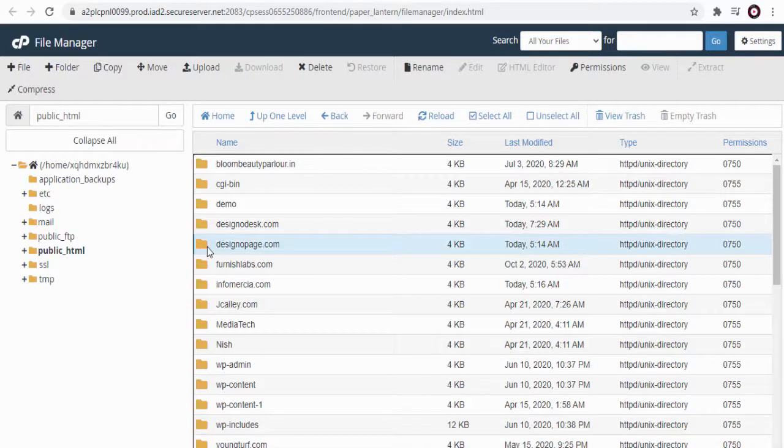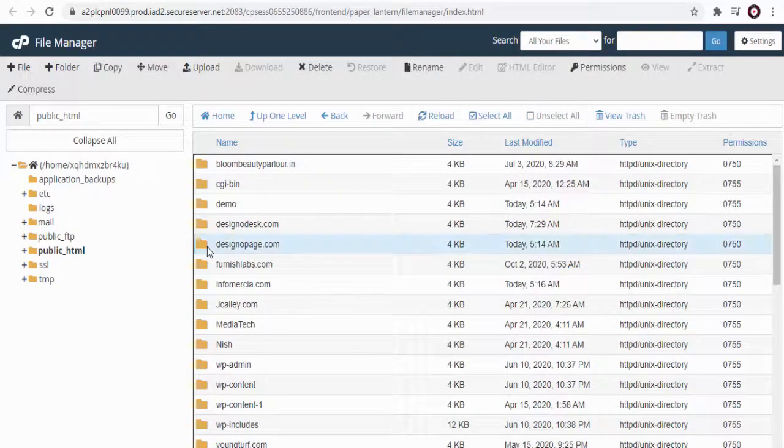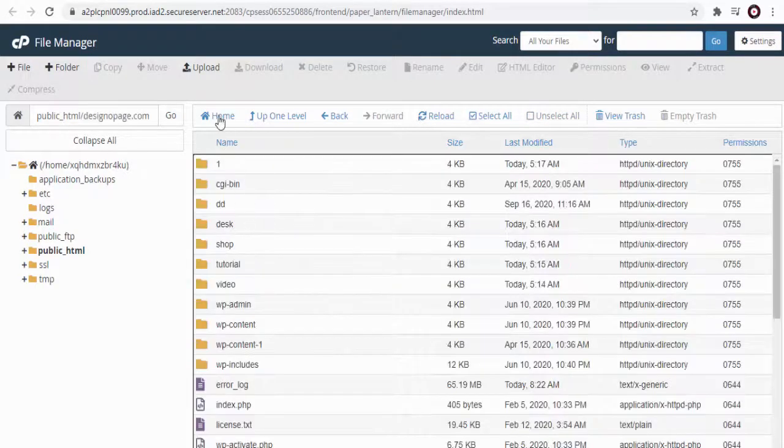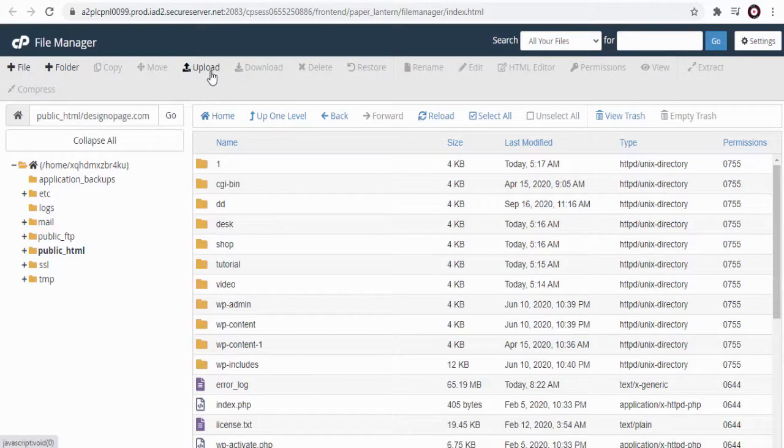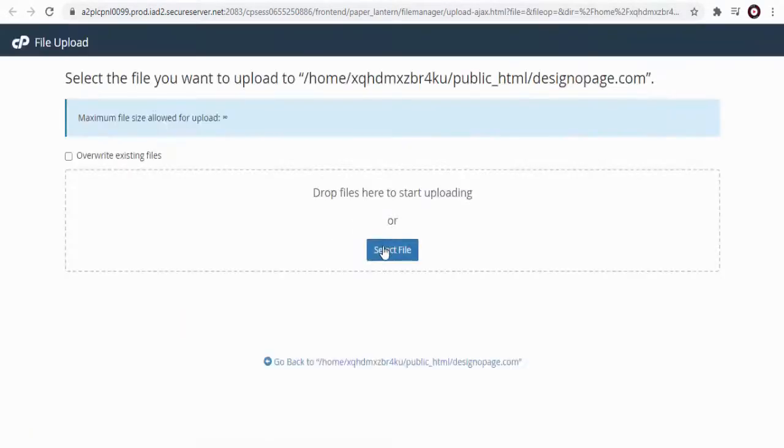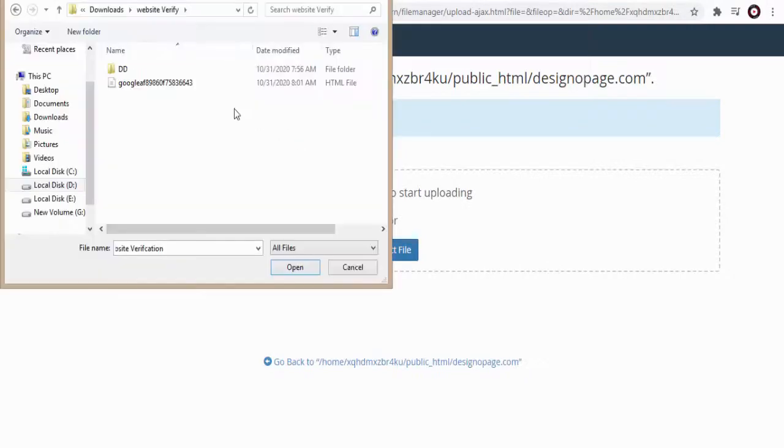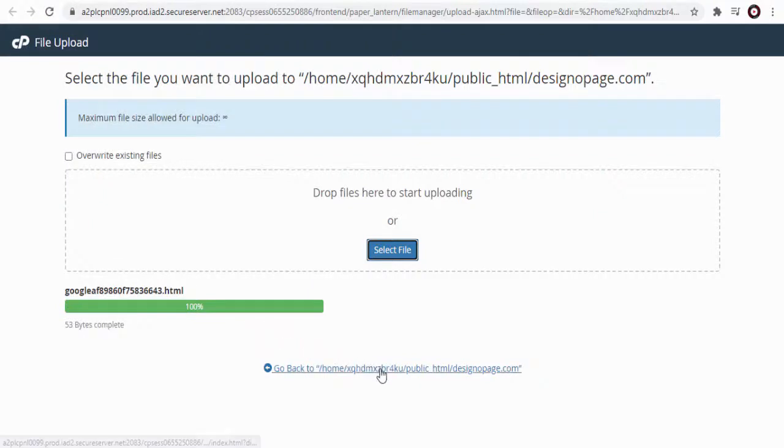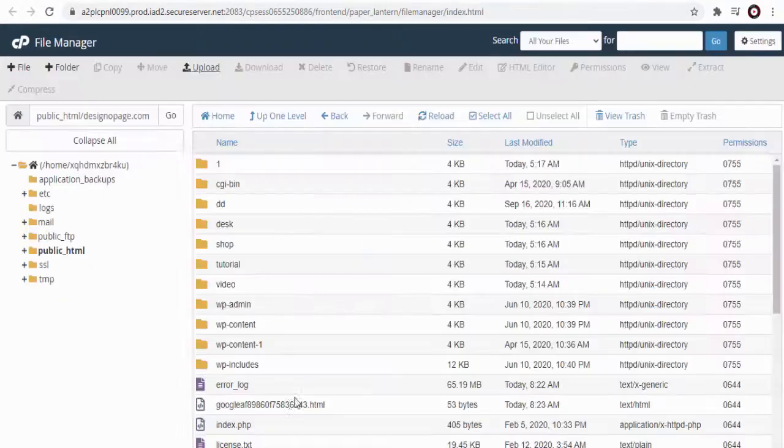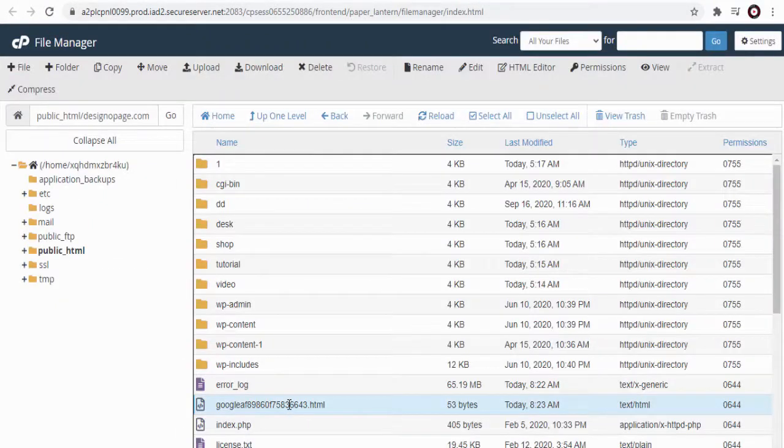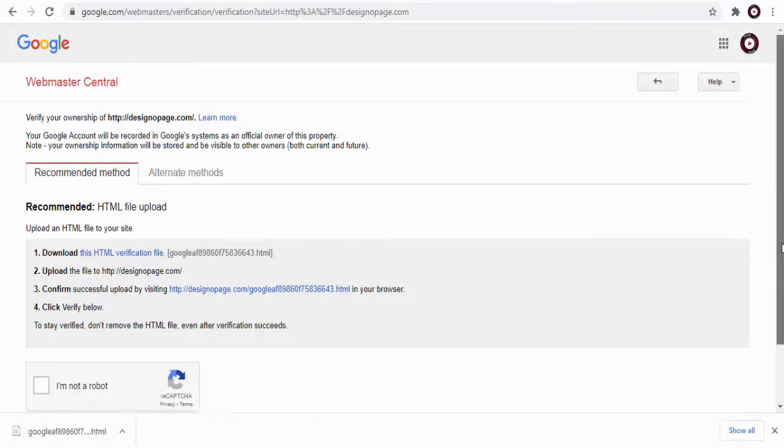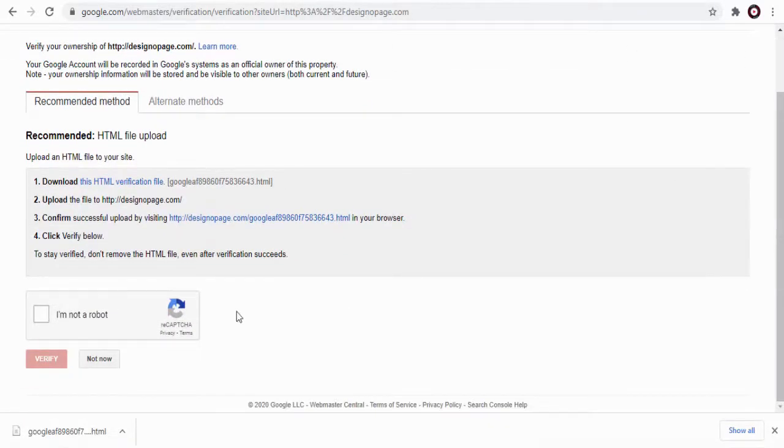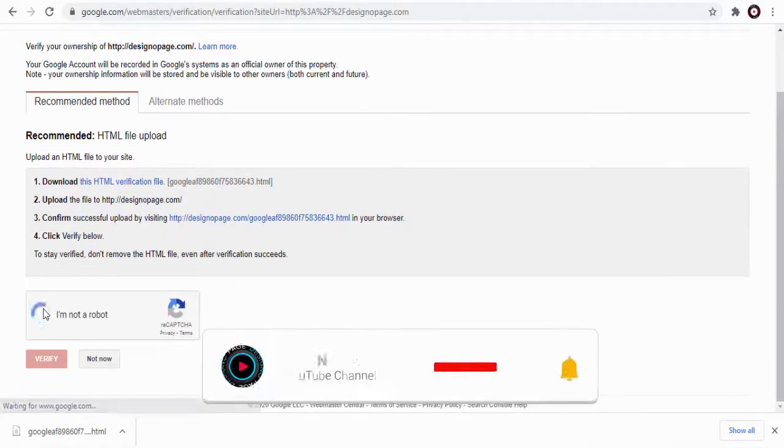Once we have uploaded and confirmed the file in our site, we can head to Google webmaster console page and verify the ownership of the WordPress website. And done, the verification of the site is visible in Google webmaster central successfully.